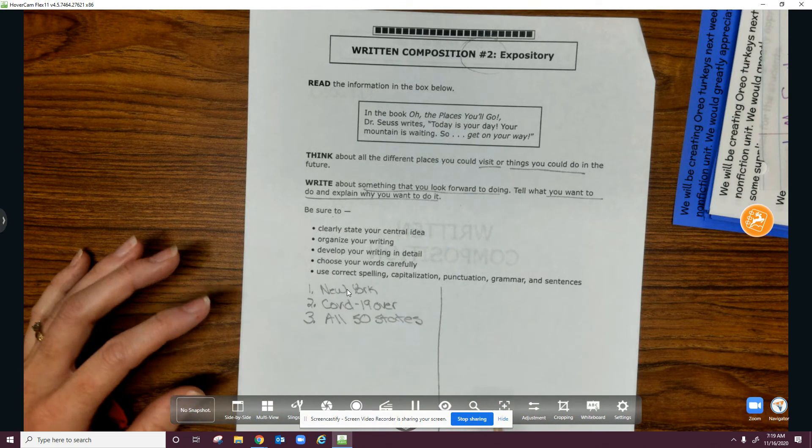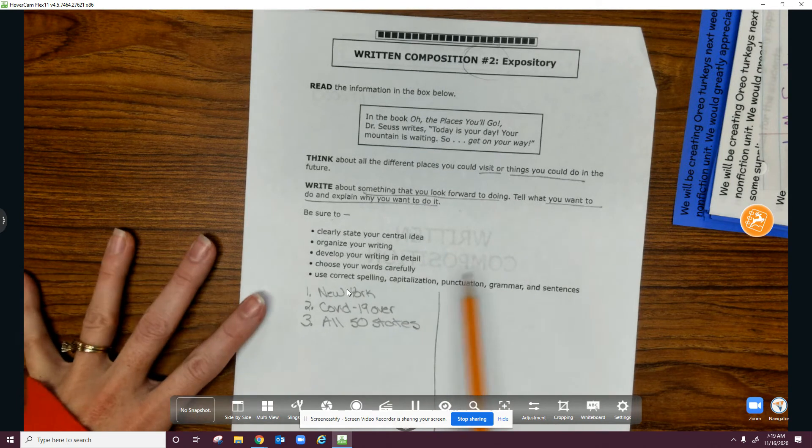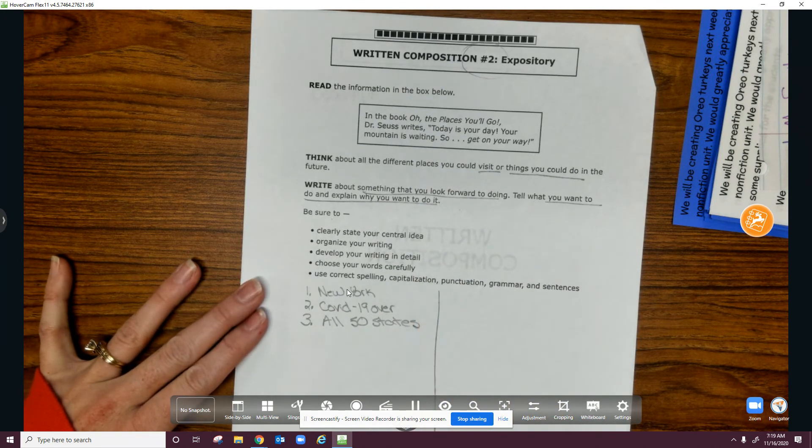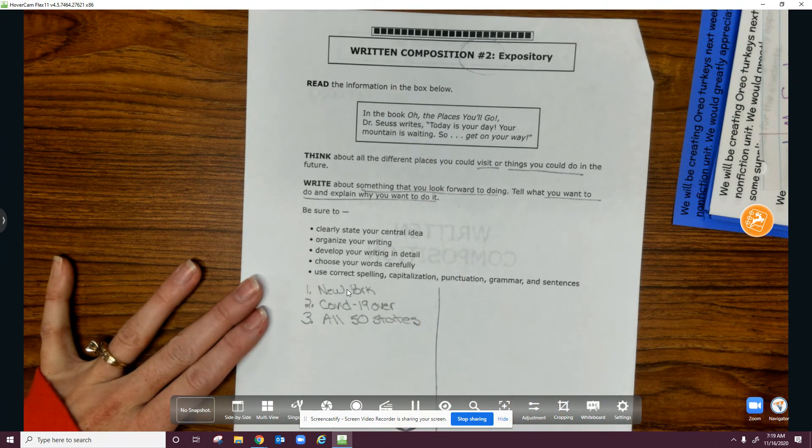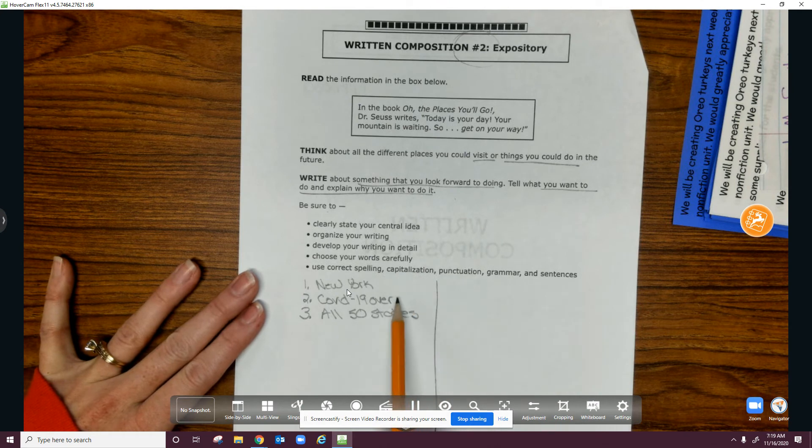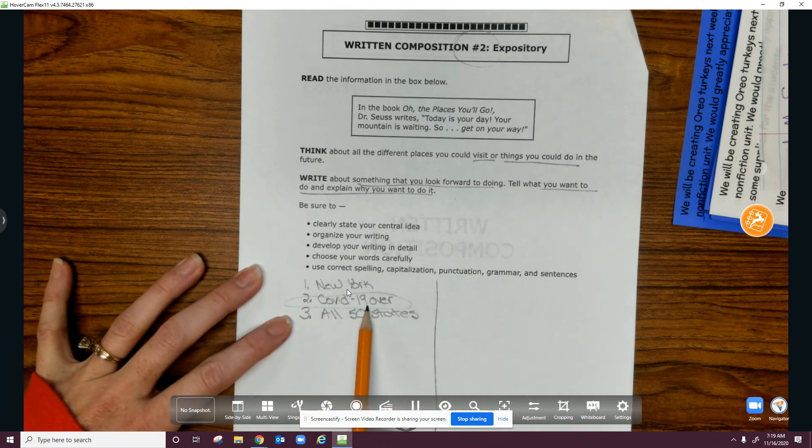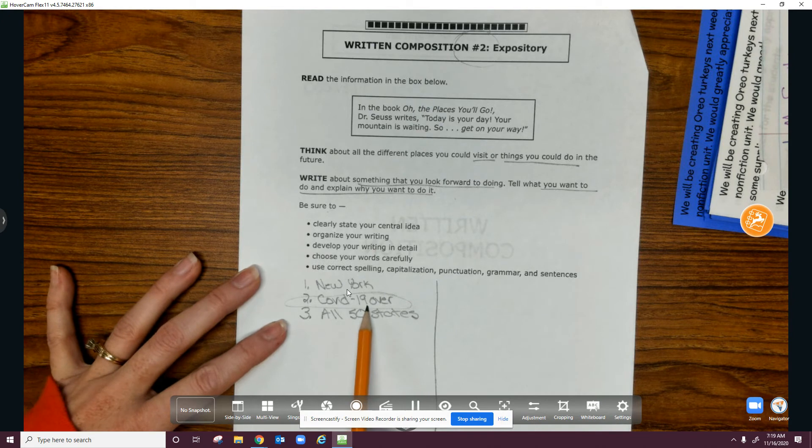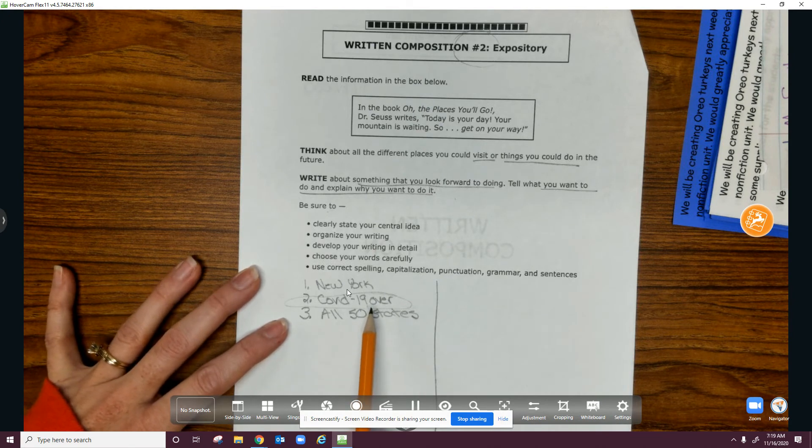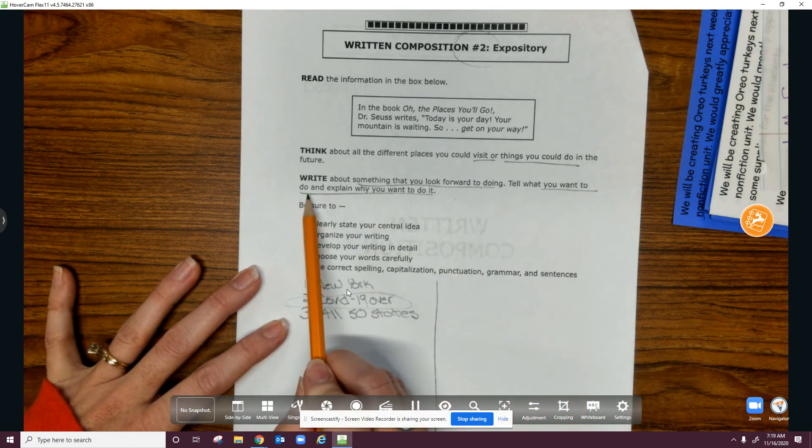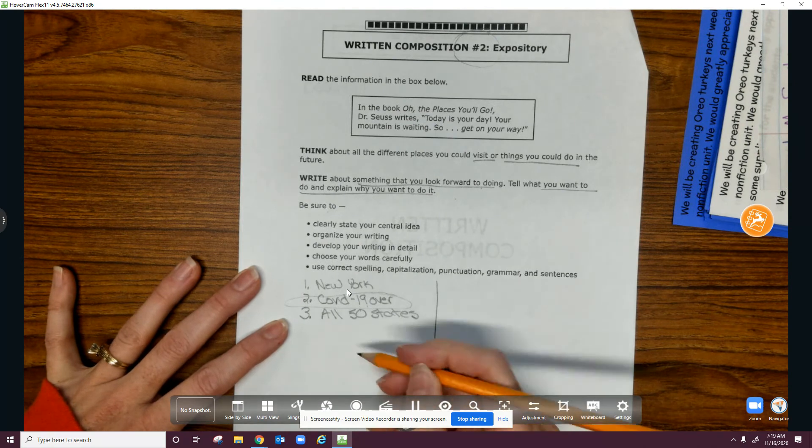So I'm going to kind of stretch our expository a little bit, and I'm going to do that I want to do everything when COVID-19 is over. So I'm going to tell what I want to do.